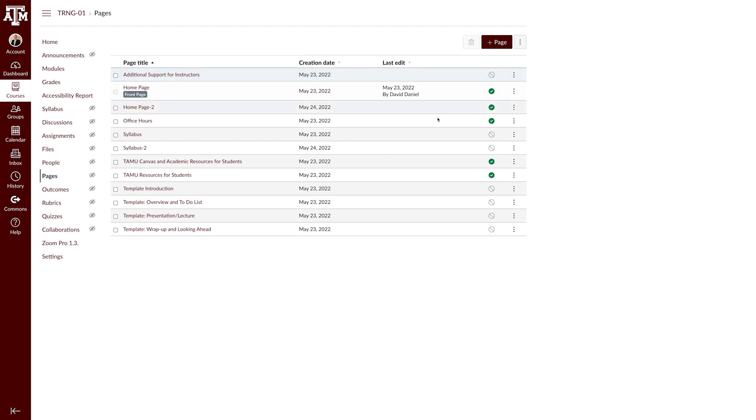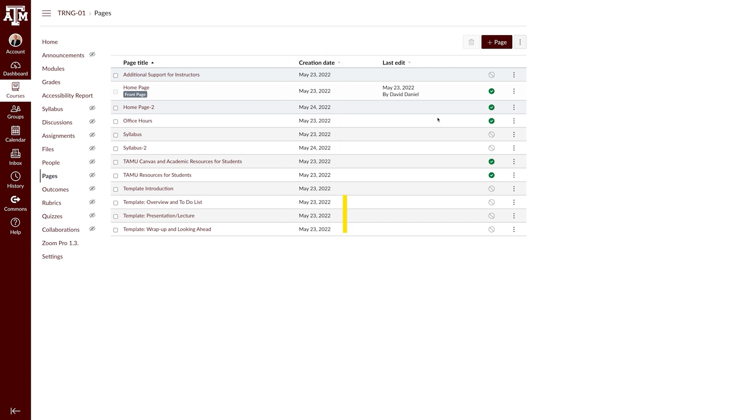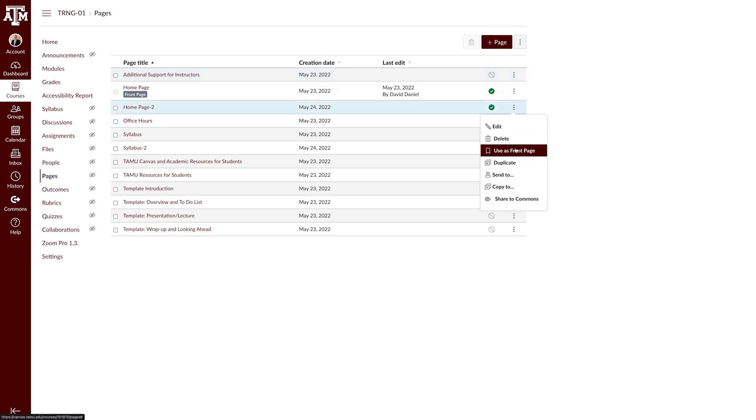Scroll until you find the homepage you just imported. The homepage from the previous course will likely have imported as homepage 2, or it can be identified by the creation date, which should be the day of the import. On the right side of the page, click the three dots menu icon and select Use as front page.